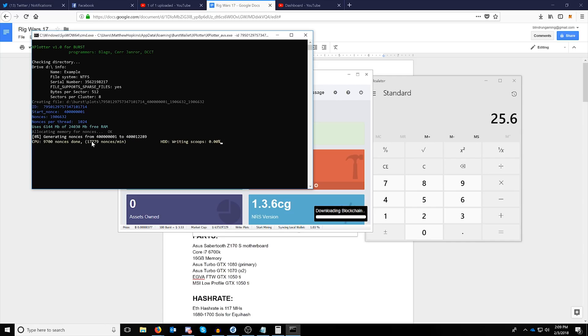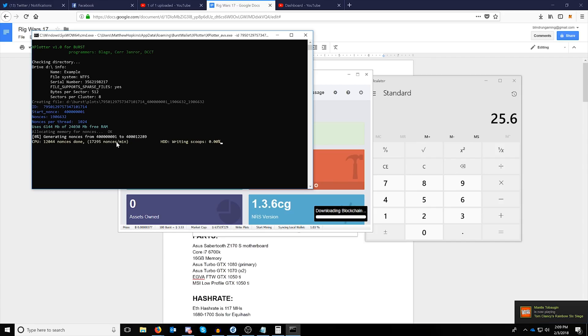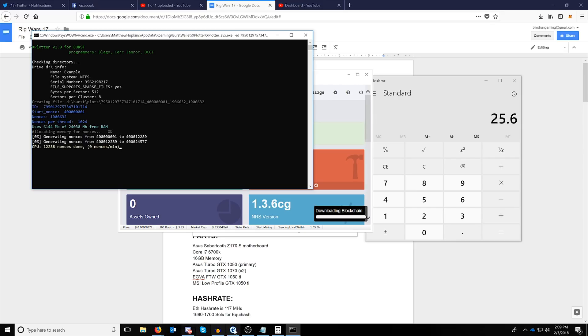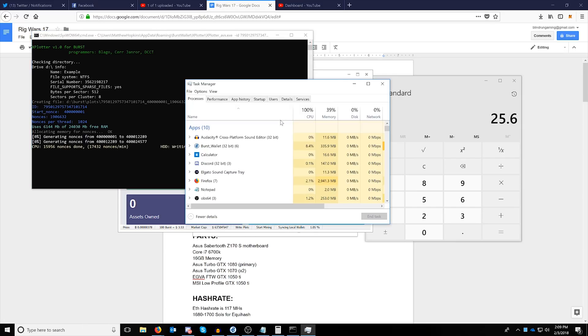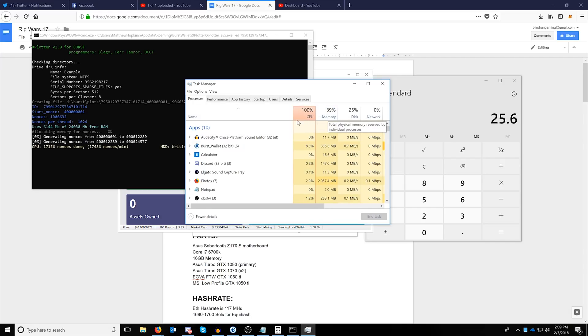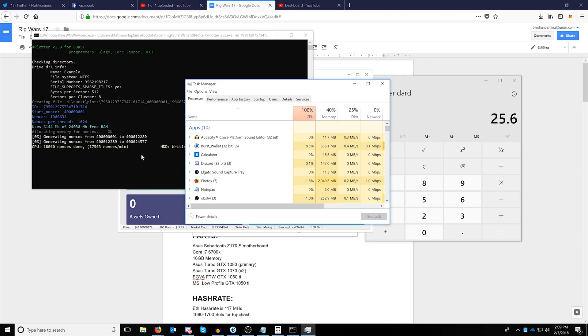From here, this number right here will show you the nonces a minute. We're at, with this 6,800K, we're at 17,000 nonces a minute, and what this will do is it's actually writing to the memory right now. If we go back into our task manager, you can see here that we're using 100% CPU and 39% of the memory.